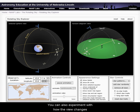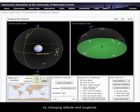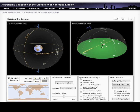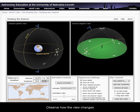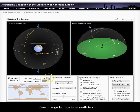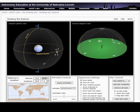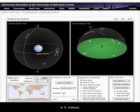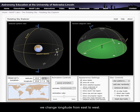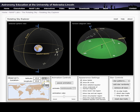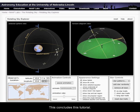You can also experiment with how the view changes by changing latitude and longitude. Observe how the view changes if we change latitude from north to south, or if instead we change longitude from east to west. This concludes this tutorial. Thank you very much.